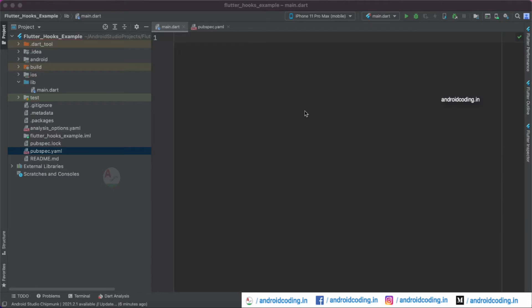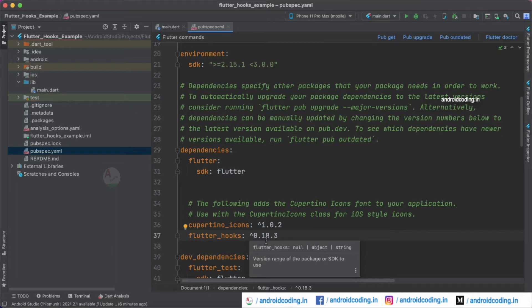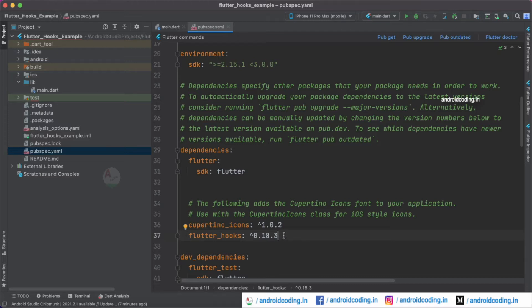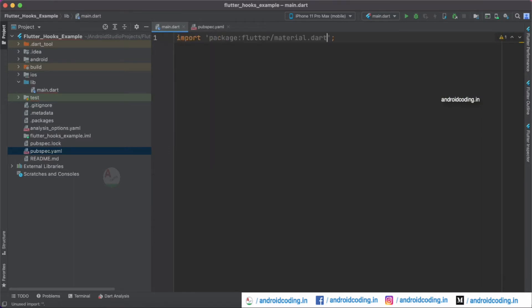Let's get started with the tutorial. The very first thing you need to make sure is that you add flutter_hooks to your dependencies in your project. In our previous tutorials where we dealt with Flutter hooks, we have already added this dependency. But for those watching this tutorial for the first time, add this dependency before getting started so you can make use of Flutter hooks in your project. Now let's get started by importing material.dart and also flutter_hooks.